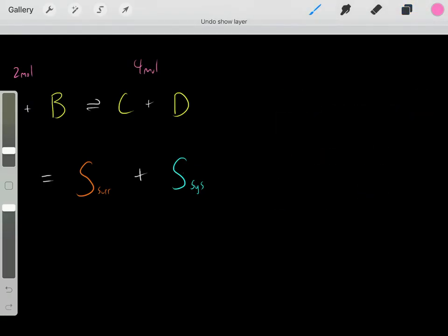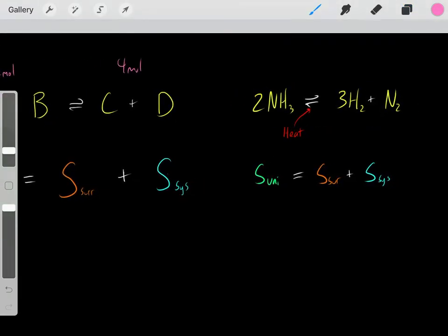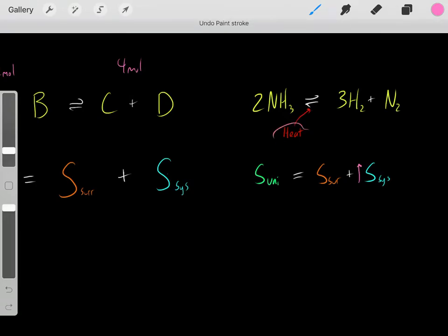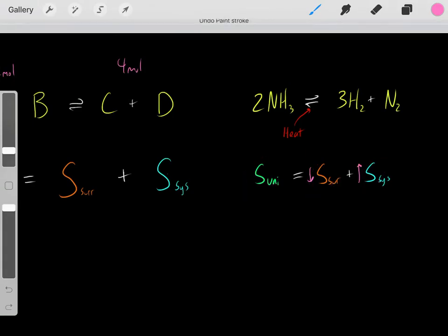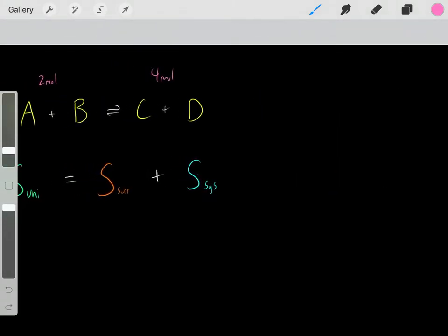Let's say we had another chemical reaction. We went from 2 moles to 4 moles, so the entropy of the system increased. But this was an endothermic reaction — it required heat and took heat from the surroundings — so the entropy of the surroundings decreased. To determine if the reaction is spontaneous, we need to know the magnitudes of each change. Whichever is greater determines whether the entropy of the universe overall increased, making the reaction spontaneous.